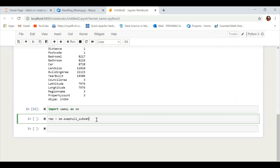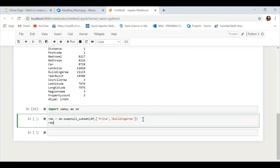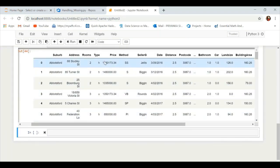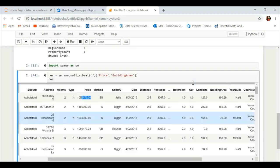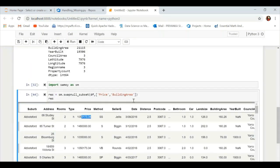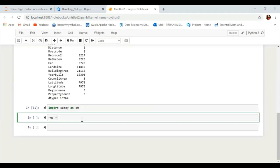You can also impute NaN values in specific columns using the function 'swap_null_subset'. Under the parameters you mention your DataFrame and the column names where you want to replace null values. By default it will also replace with the mean. Here we have only replaced NaN values in the 'price' and 'building area' columns, as you can see.